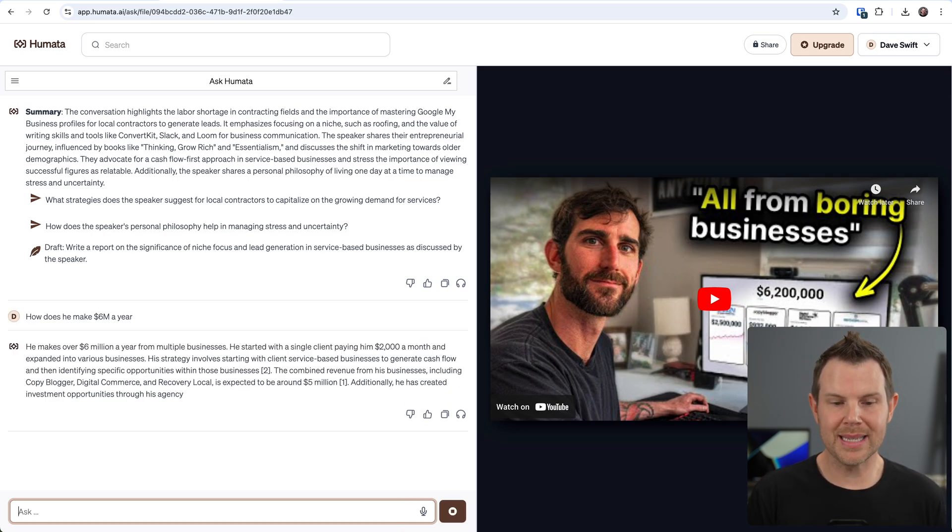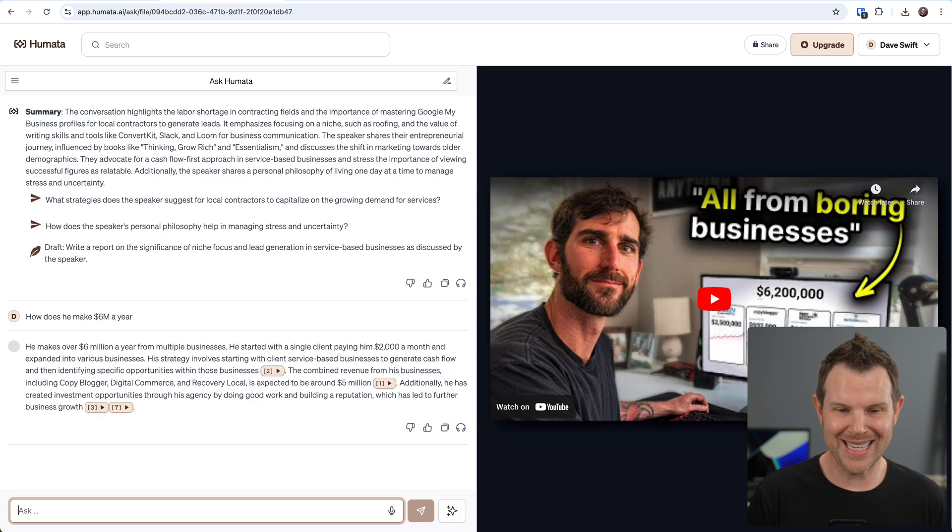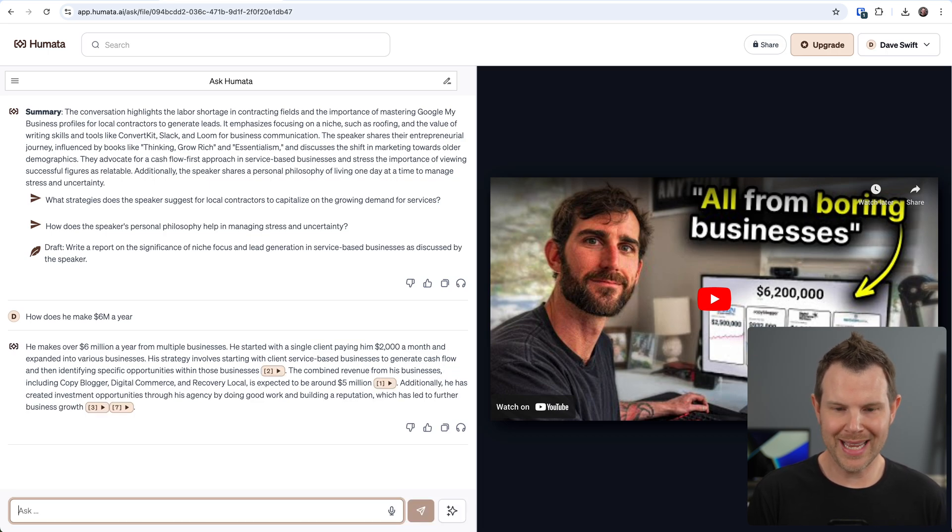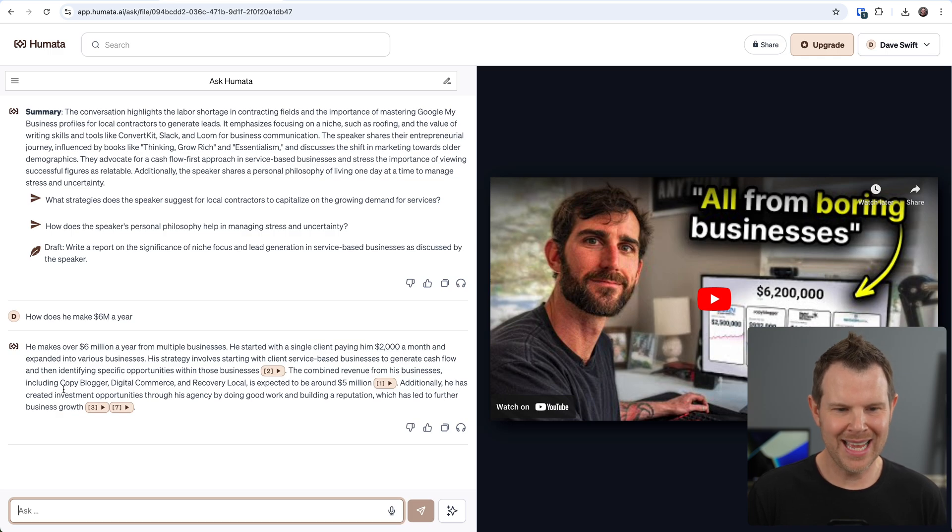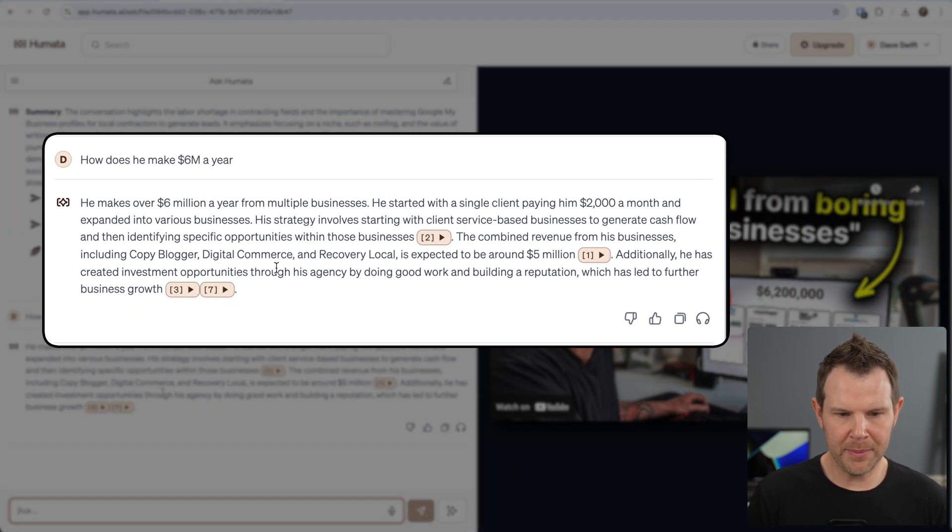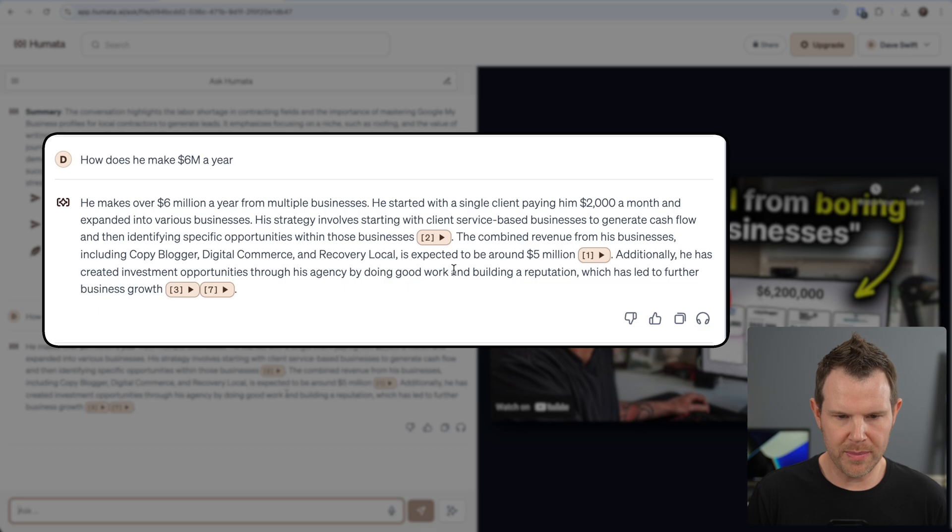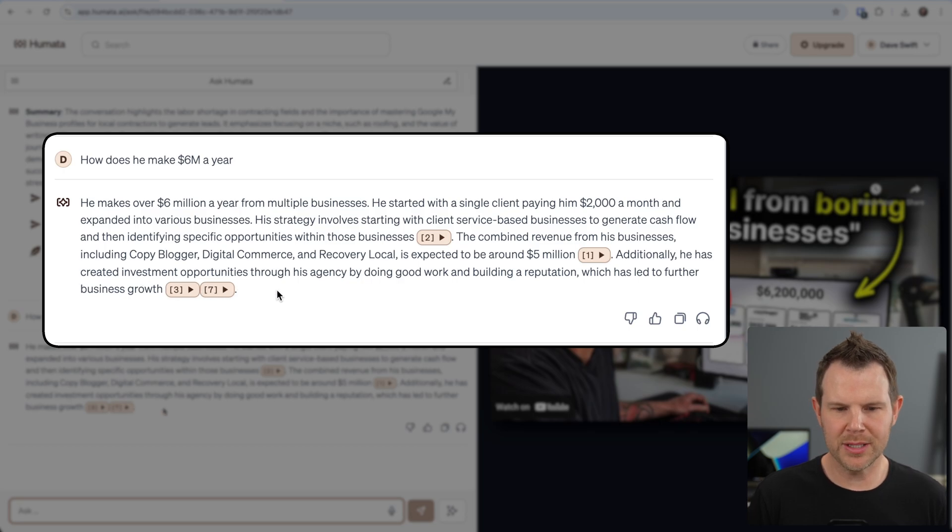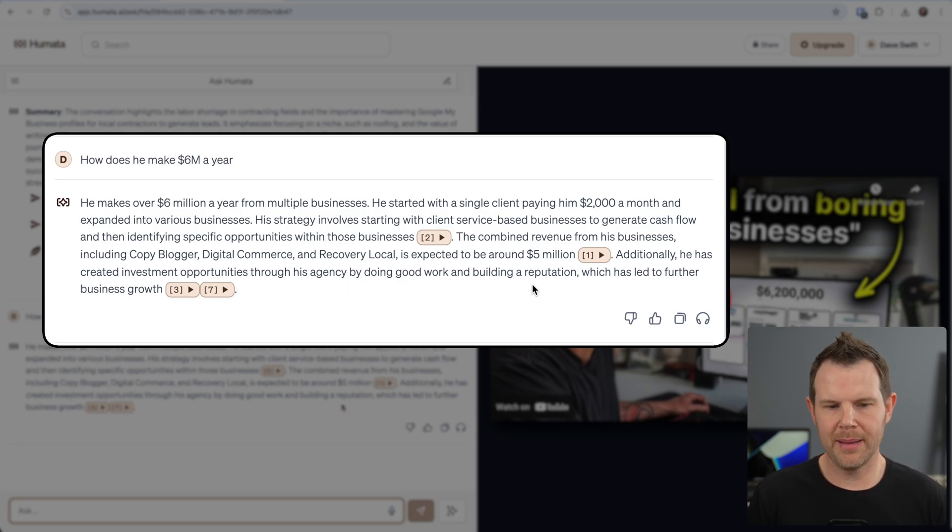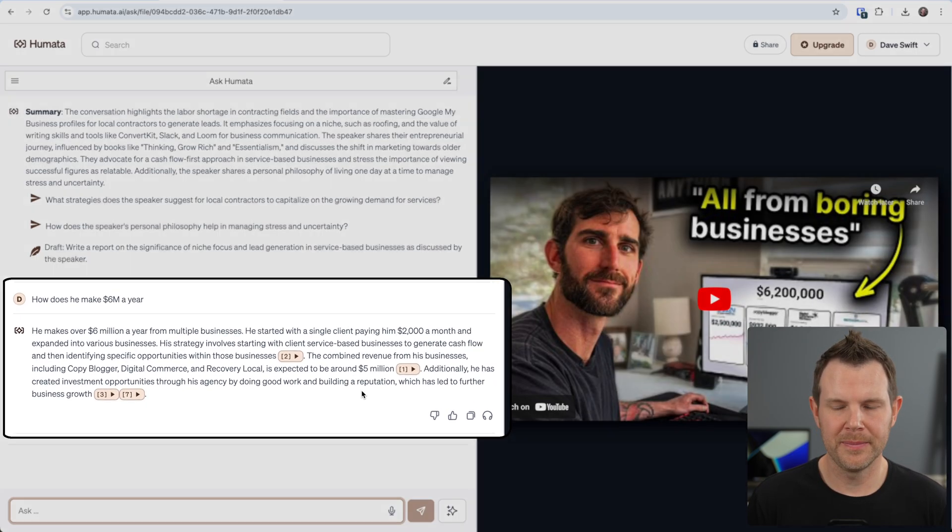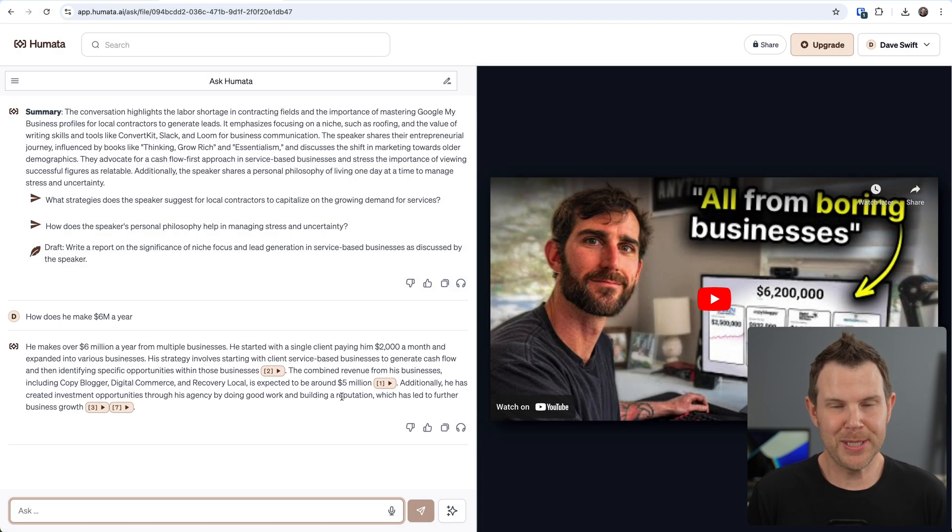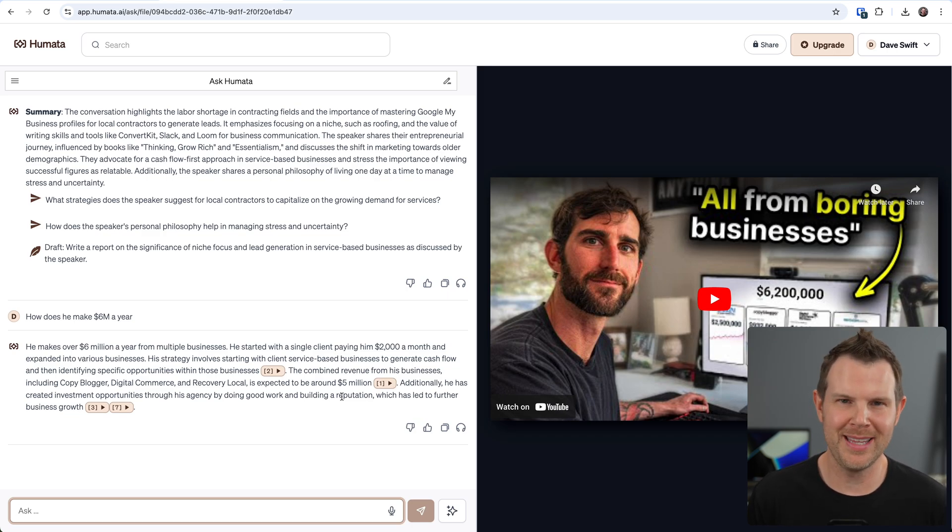It's thinking. And it says he makes 6 million a year from multiple businesses. He started with a single $2,000 a month client. And here we go - it lists his actual businesses: copy blogger, digital commerce, recovery local. It looks like those three businesses - it's expected to be around 5 million. And he's also got some investment opportunities through his agency by doing good work and building a reputation, so he's got more business growth there that must make up the extra million per year. Alright, sorry AppSumo. I don't have to watch this video anymore. Humata saved me 10 minutes right there.